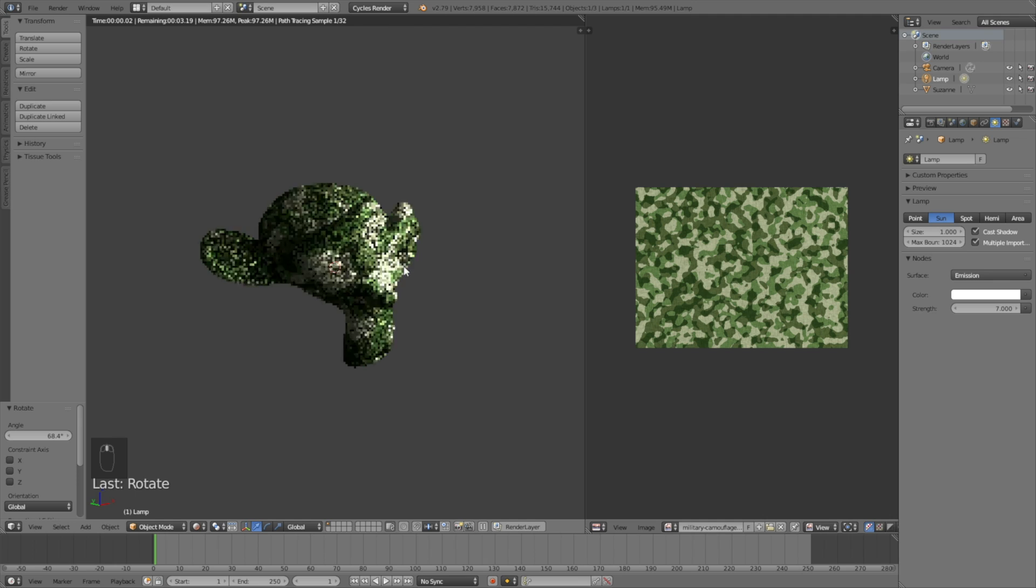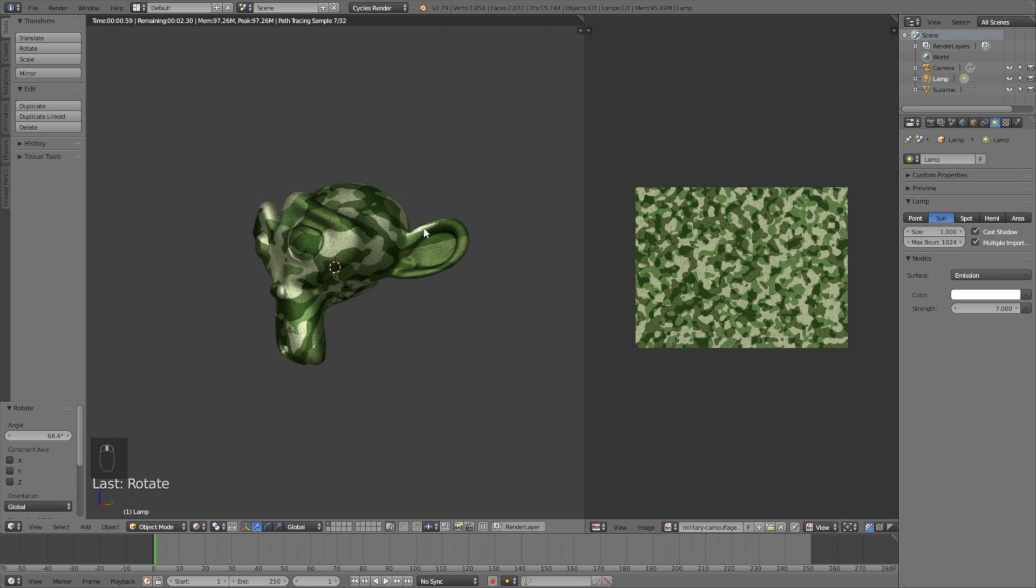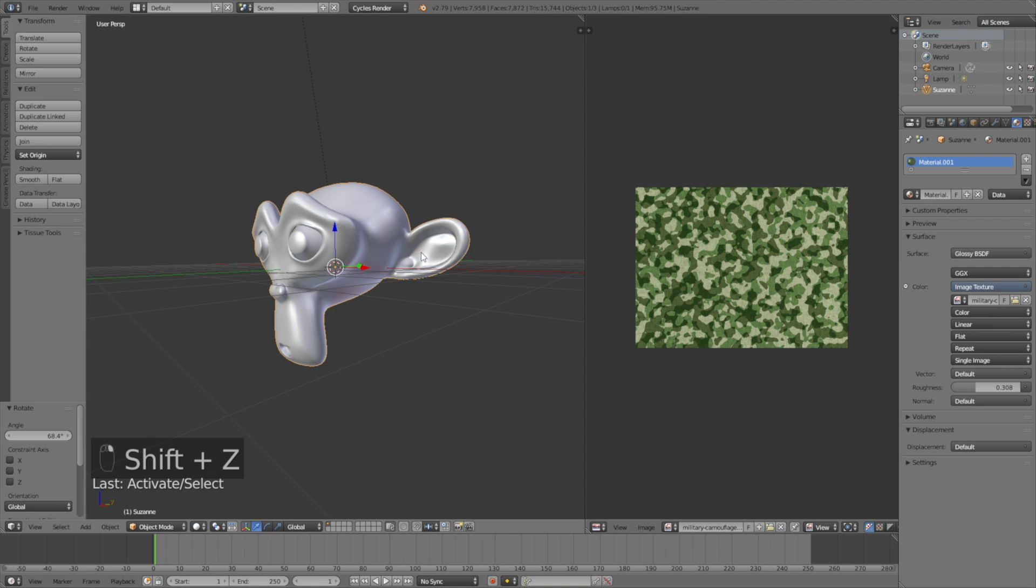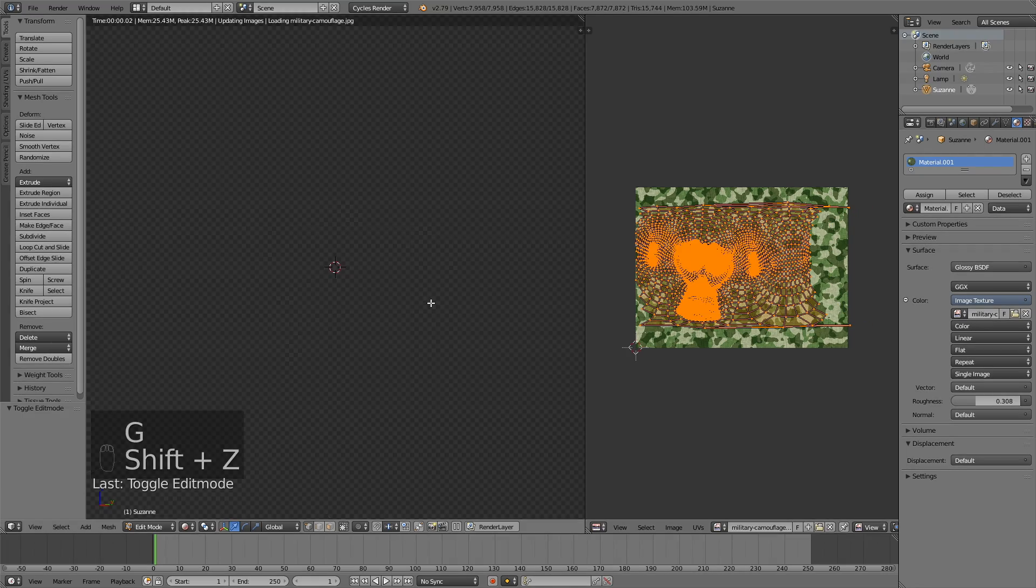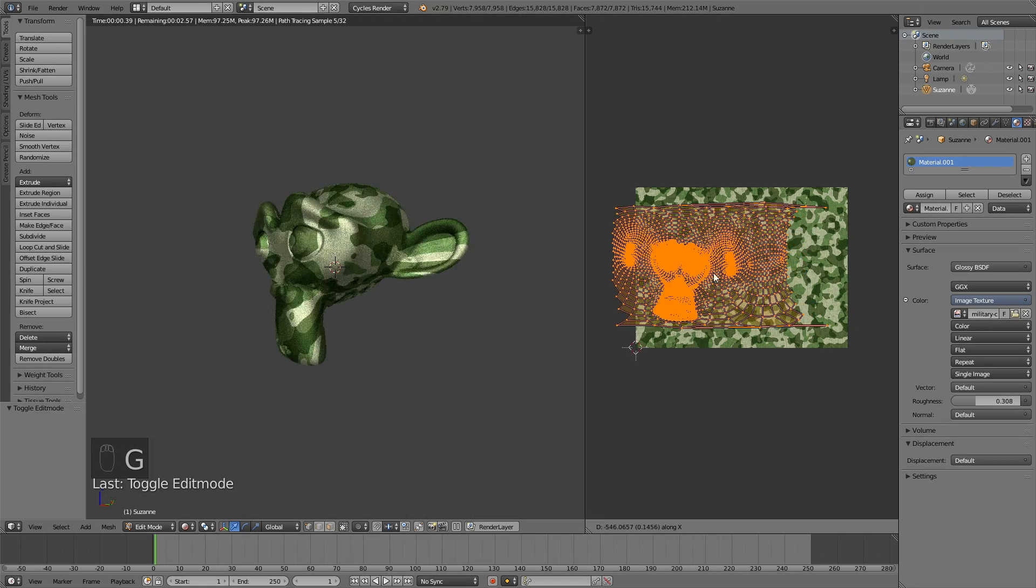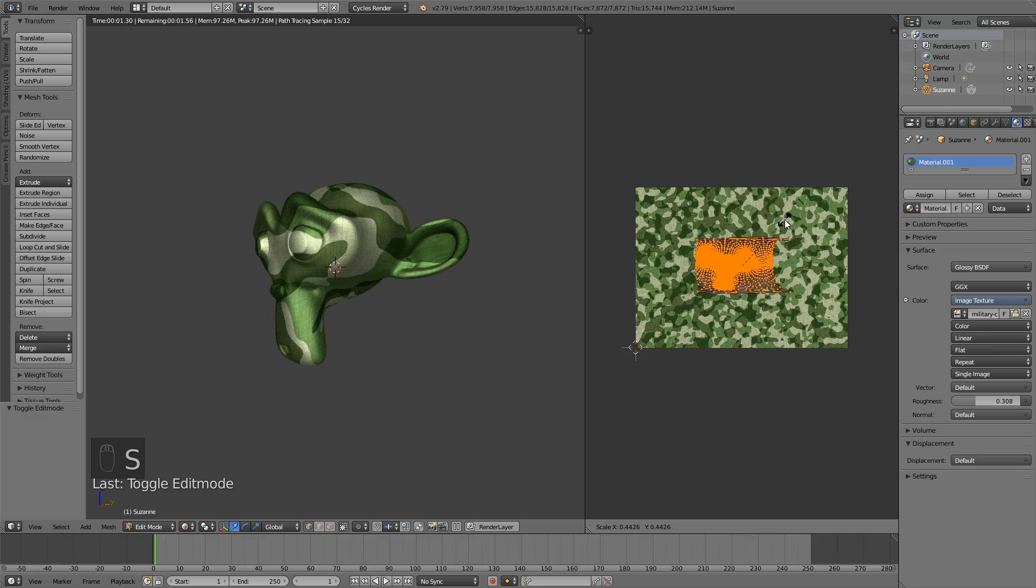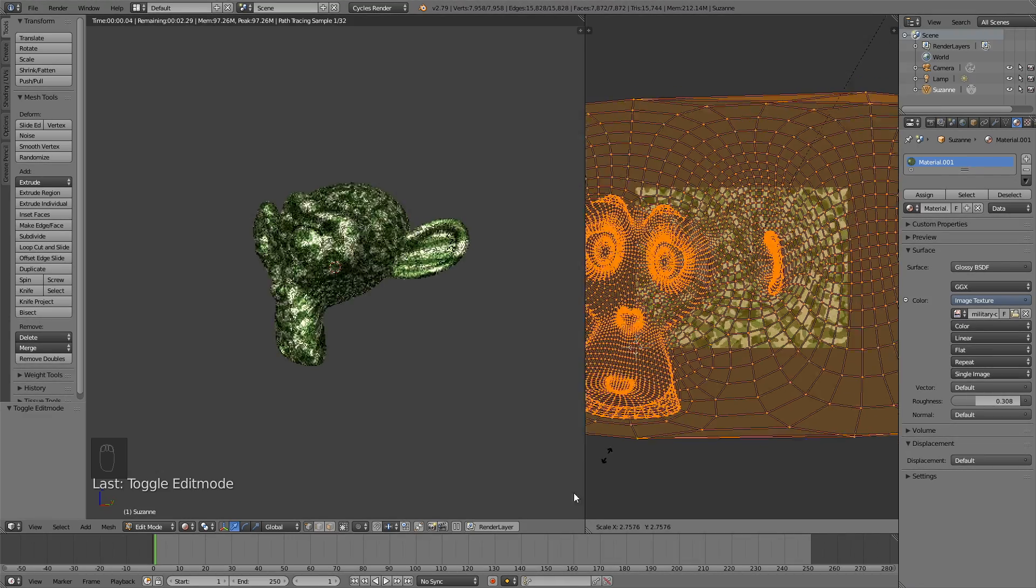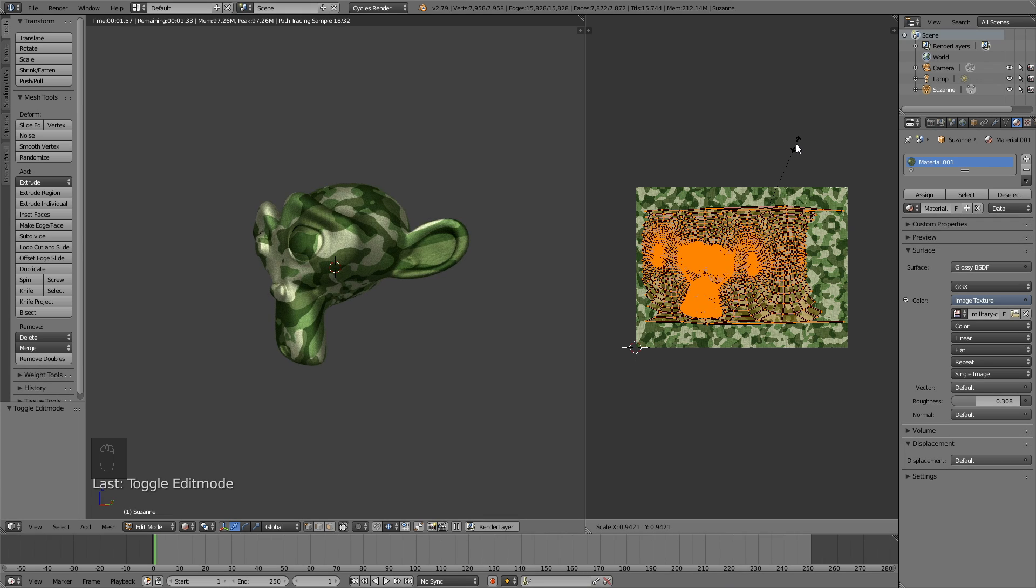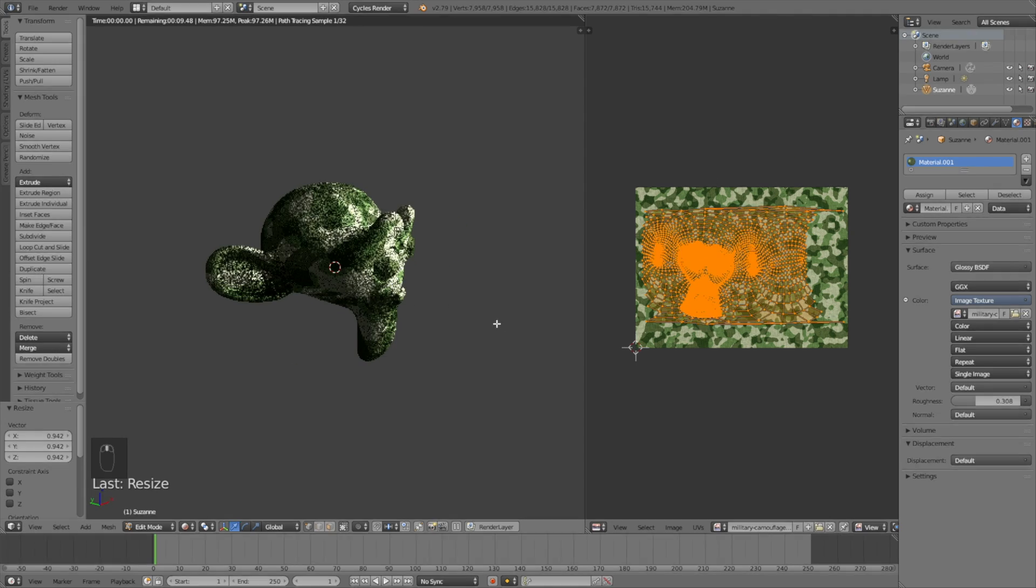We have the texture. Click Shift-Z to go back to Solid View, then select the monkey. Click Tab to go into Edit Mode. When we go into Rendered View again and move the vertices on the texture map, you'll see that we change the texture on the monkey. You have a lot of control over the texture.